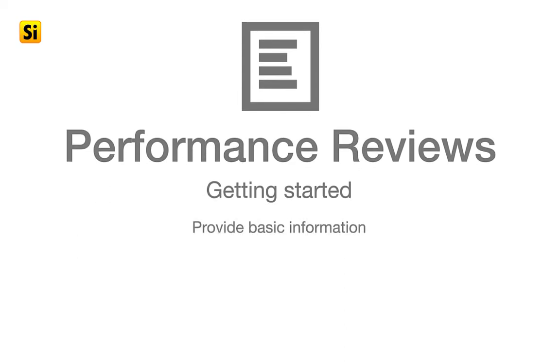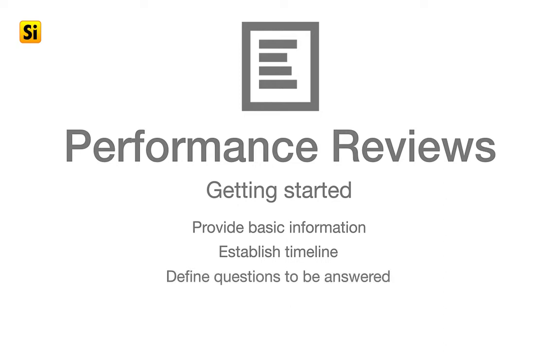Provide the basic information about the cycle, set up the timeline, define the questions that will appear on the review, create reviews for chosen employees, and finally, inform reviewers about the cycle.